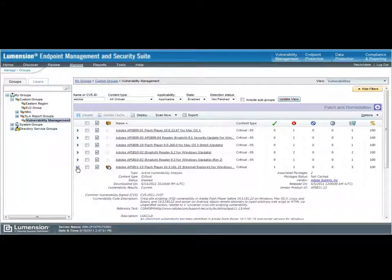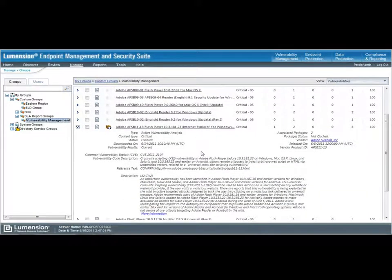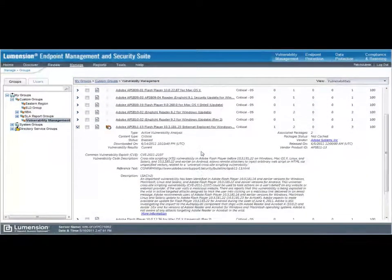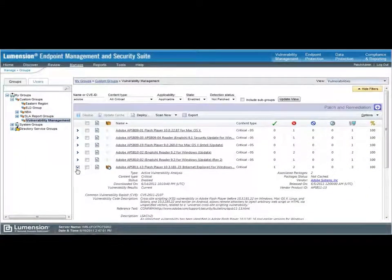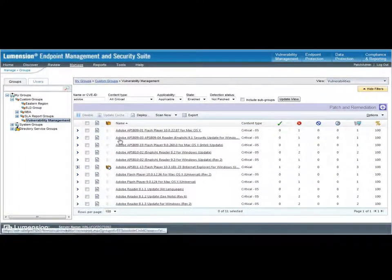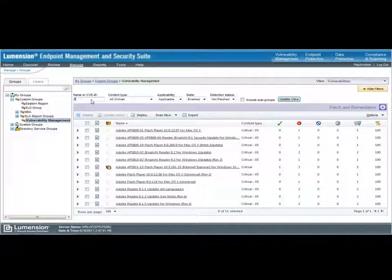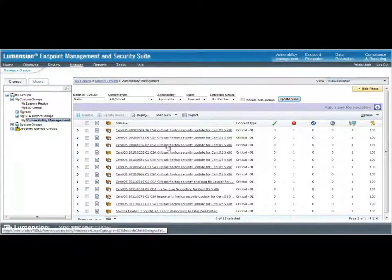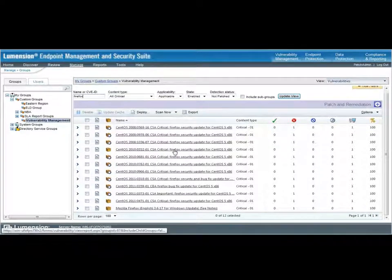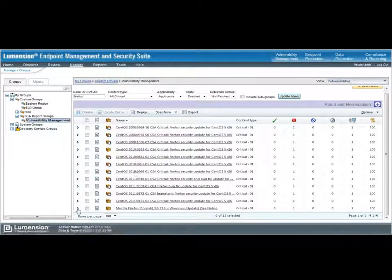And any of these vulnerabilities, I can open up and see more information about them. How about if we look at a Firefox patch, for example? In this case, this is a much wider view of the Firefox content that's available.